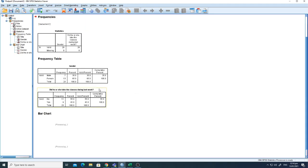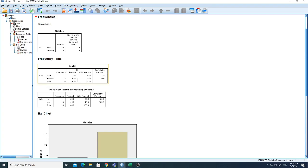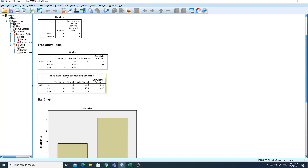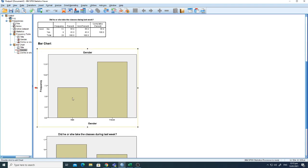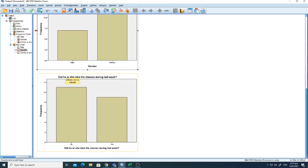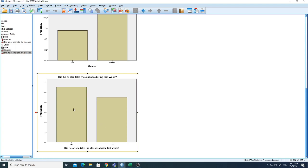Now you can see the results: the total number of males is 7 and females is 13 — 65% are female. For attendance, 11 did not take the class and 9 took the class. The bar chart shows the frequency of male and female — the female number is higher than males. The second chart shows more students did not take the class compared to those who did.